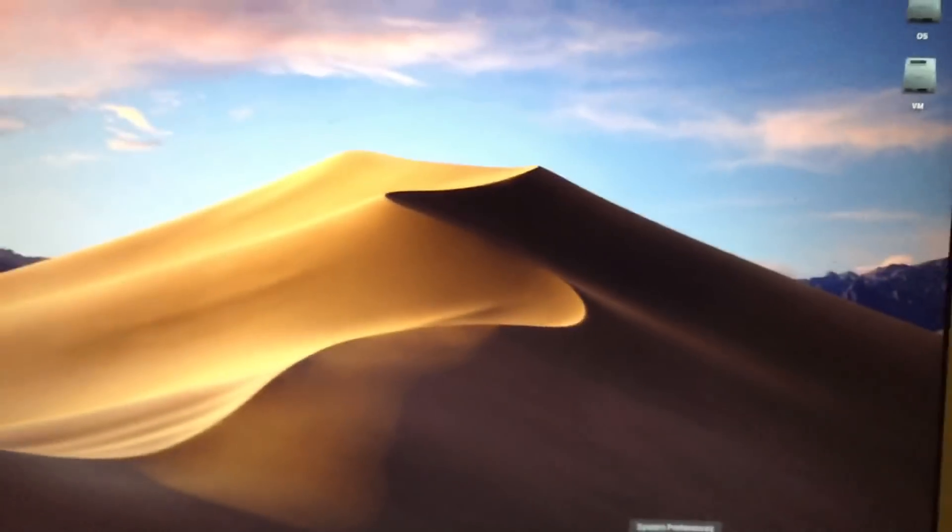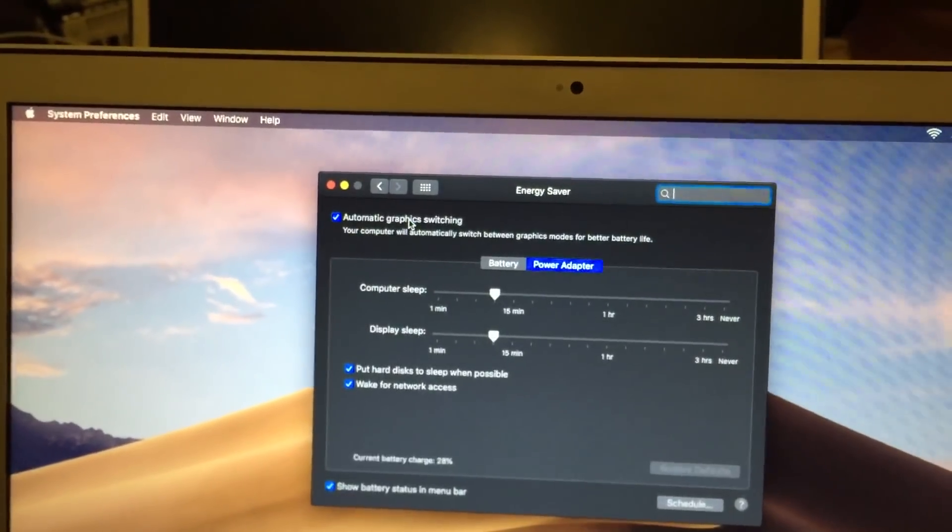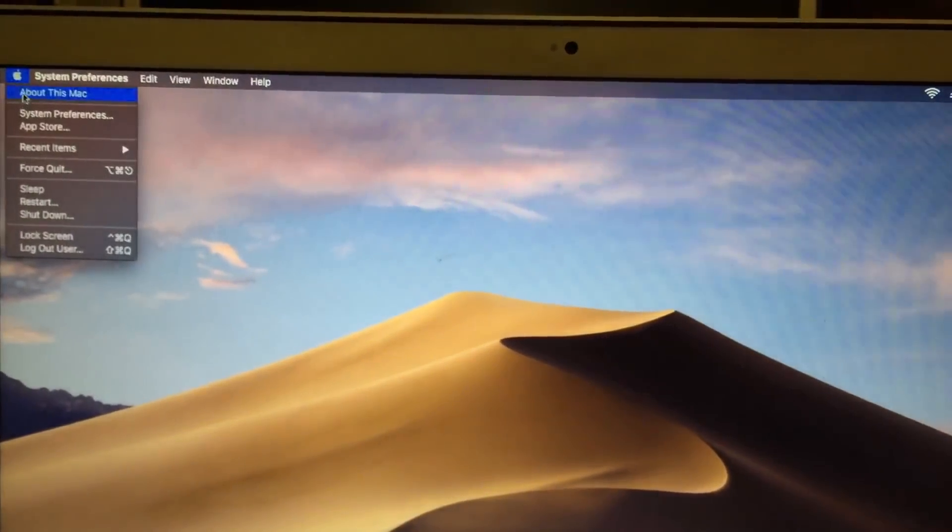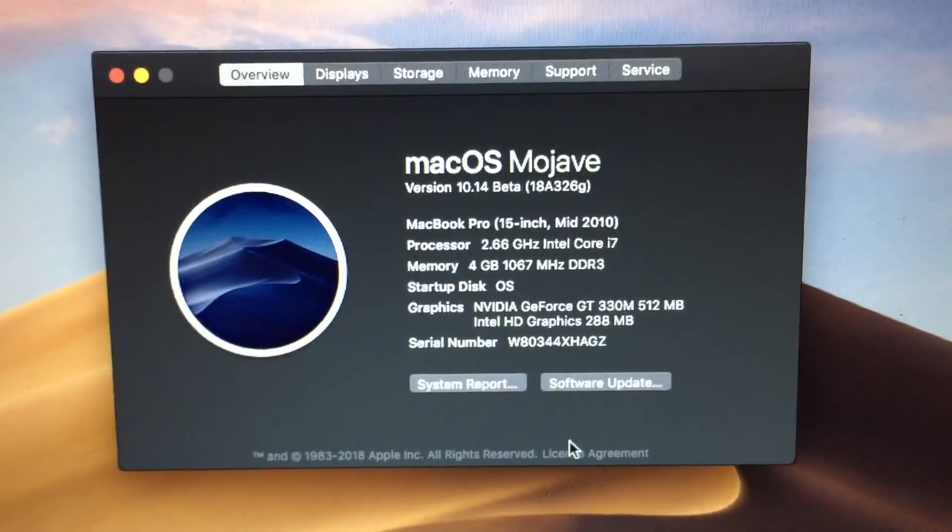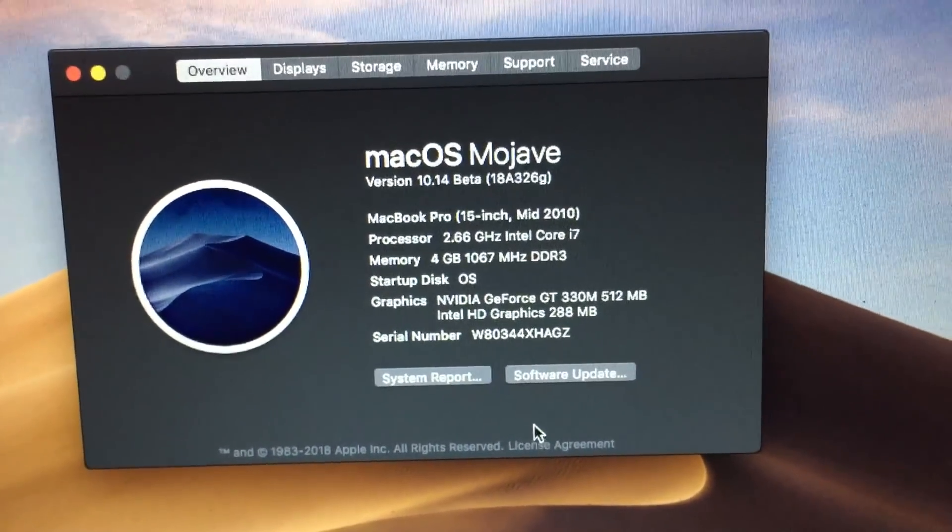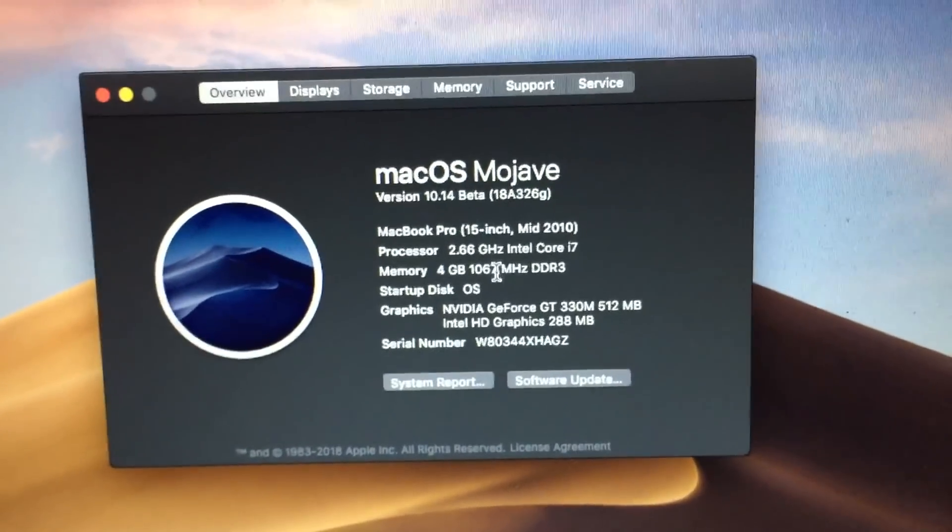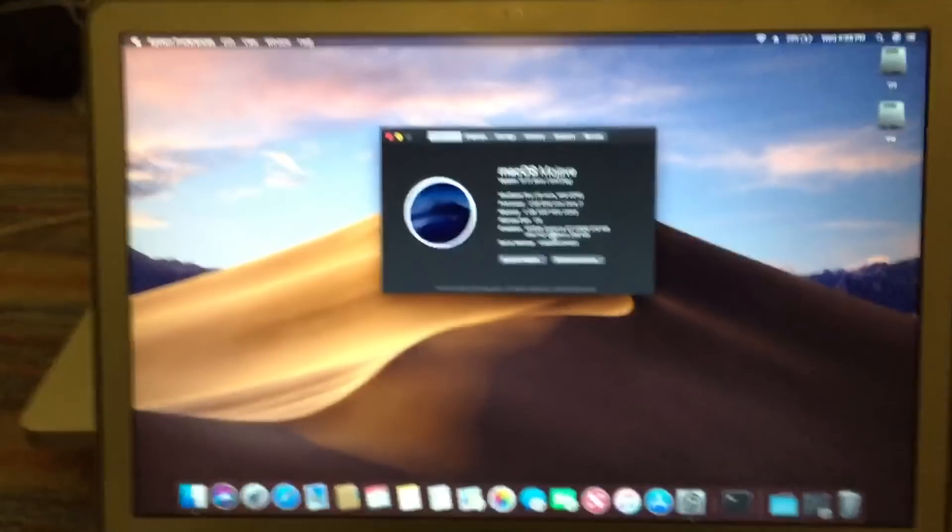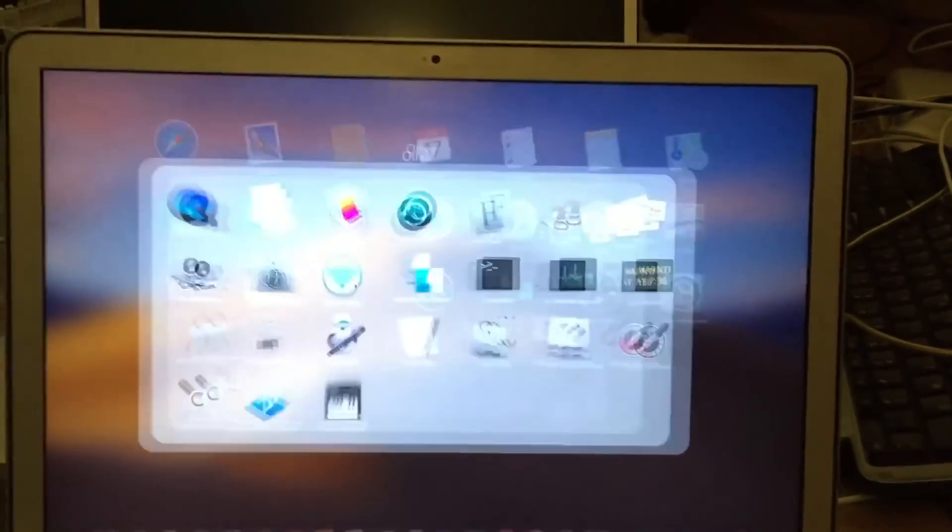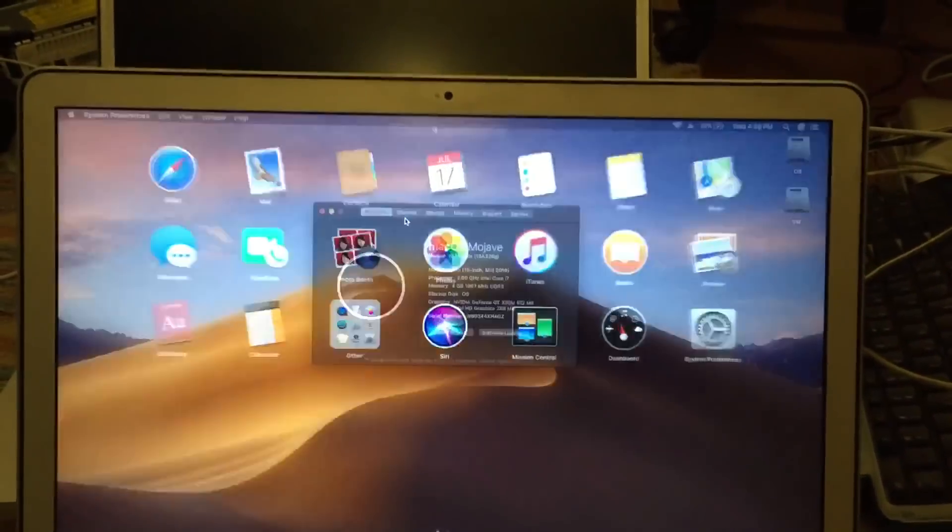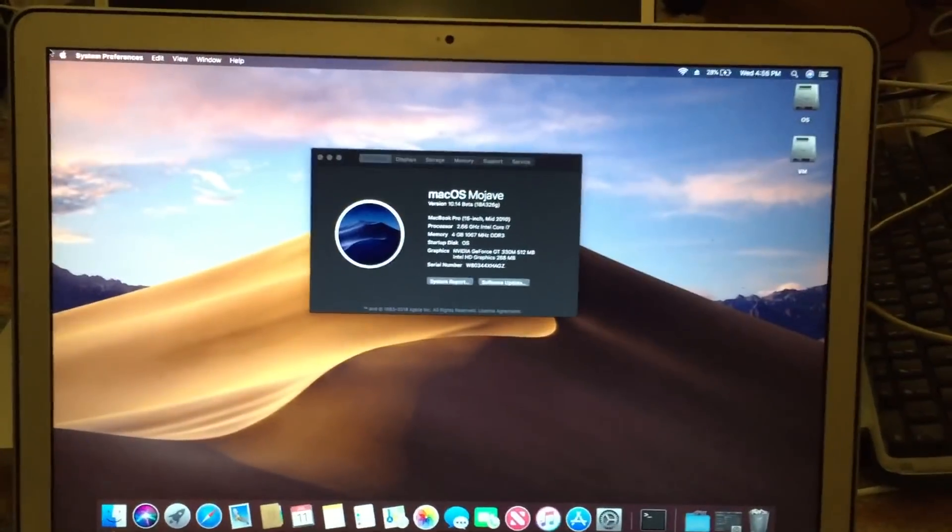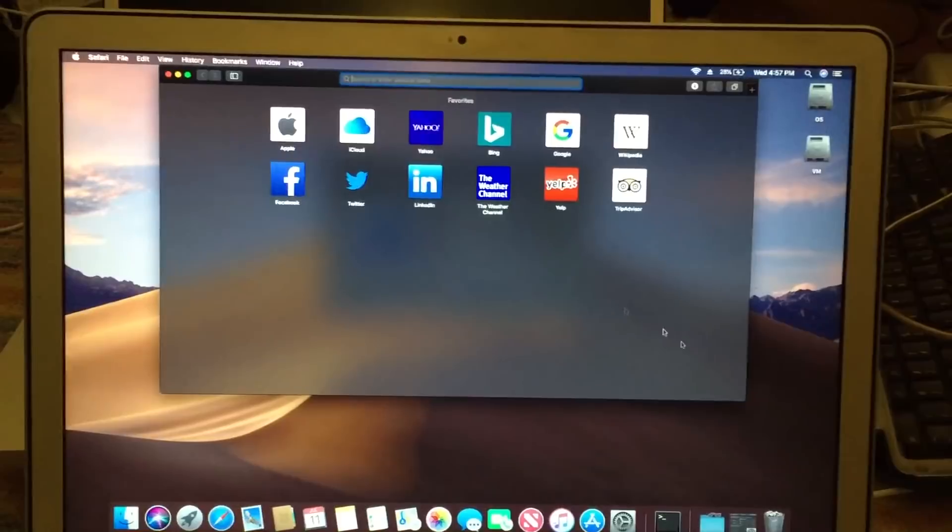Now if I go into System Preferences here and disable automatic graphics switching, you can see that it now is running off of the NVIDIA graphics card. So we go into About This Mac again, you can see that it's running off the NVIDIA GeForce GT 330M. It shows the Intel HD graphics there as well because this has dual graphics cards installed. As you can see, the animations are perfectly smooth.